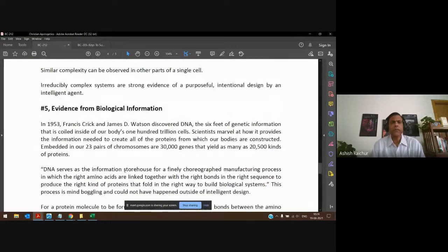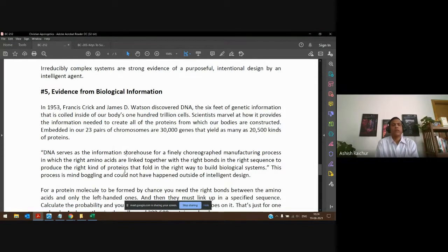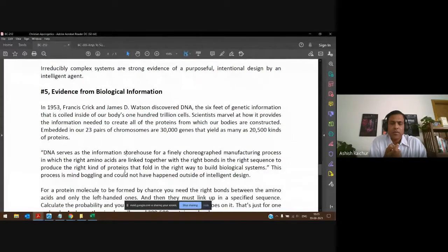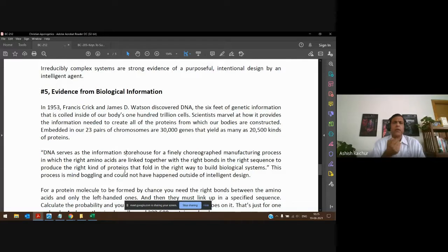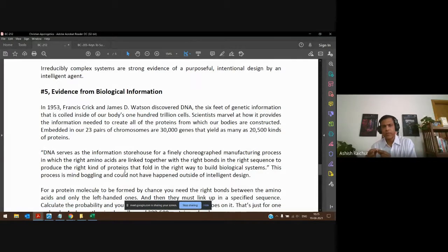Fifth, from genetics or biological information. Much of the study in genetics began in the previous century. Watson and Crick helped us understand DNA, which is the genetic information in every cell composing our human body. There are trillions of cells and every cell has this DNA. The DNA has 23 pairs of chromosomes, about 30,000 genes, which give the information to produce over 20,000 different kinds of proteins in the body.